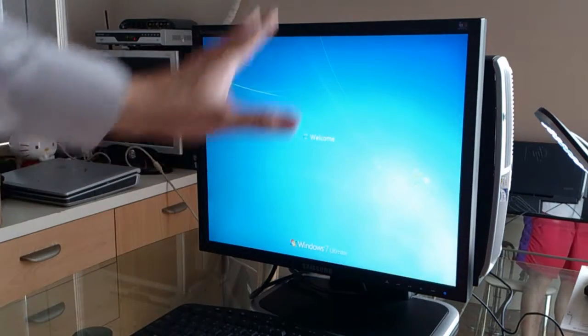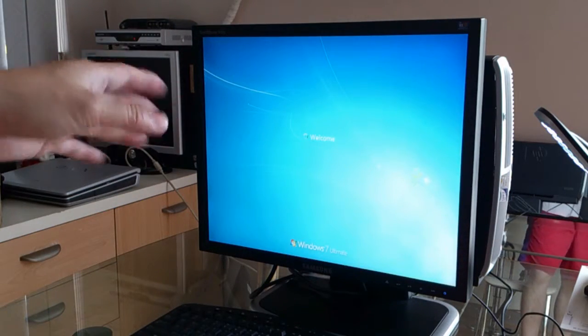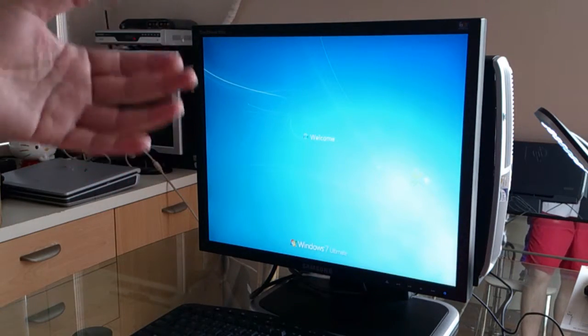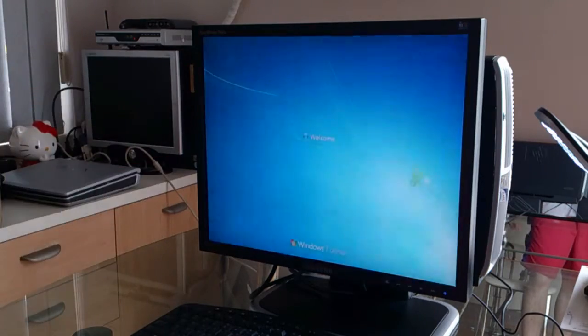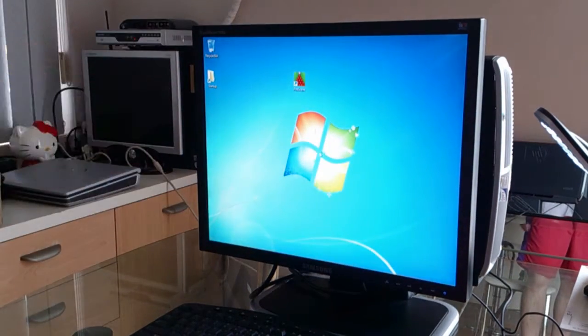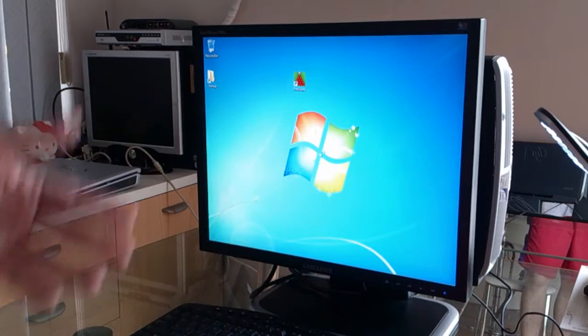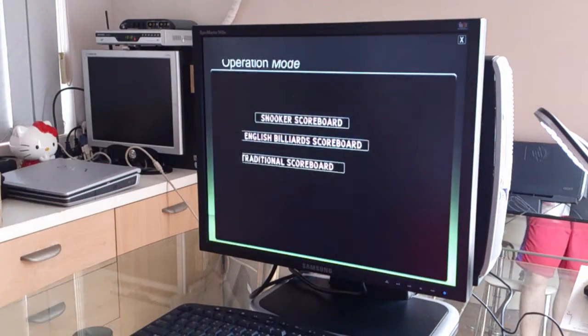So when this computer starts off, it will launch ProScore automatically. All you have to do is wait for maybe a minute for ProScore to launch.